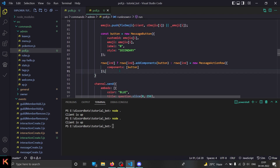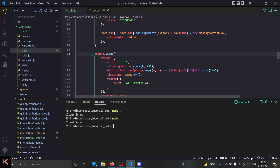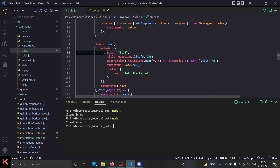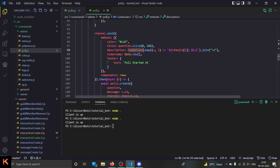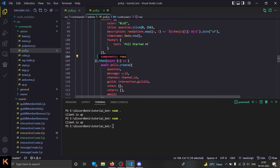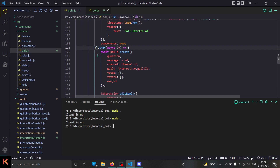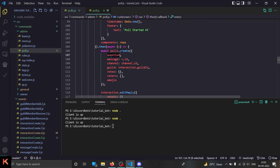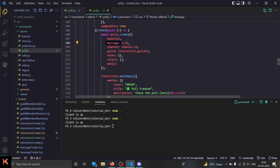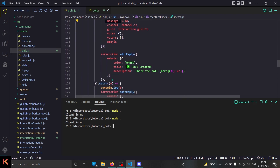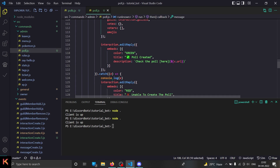After the for loop we are sending the thing to the channel — the channel we want to create the poll in. The embed has the color, title, description and all. The description shows all the raw options and it looks great. Then we have the timestamp, we send the components, and then in the dot-then callback — meaning the message was sent successfully — we create the record in the database. We store the question, message, channel, guild, voters, votes, and emojis, then reply to the user saying their poll is created.